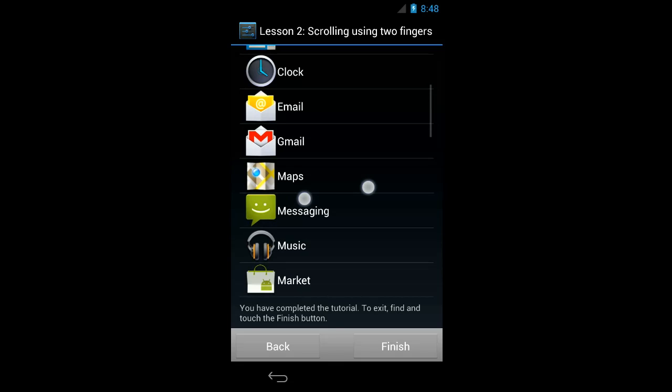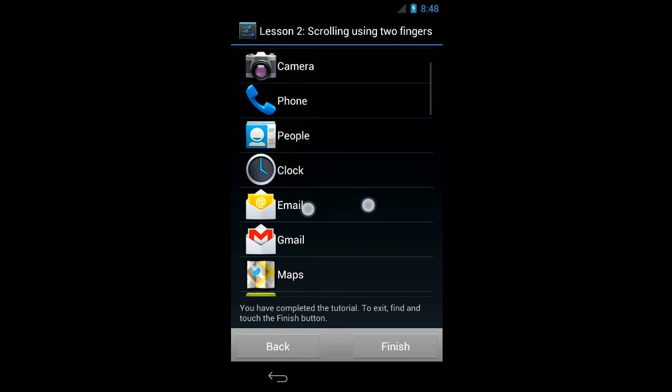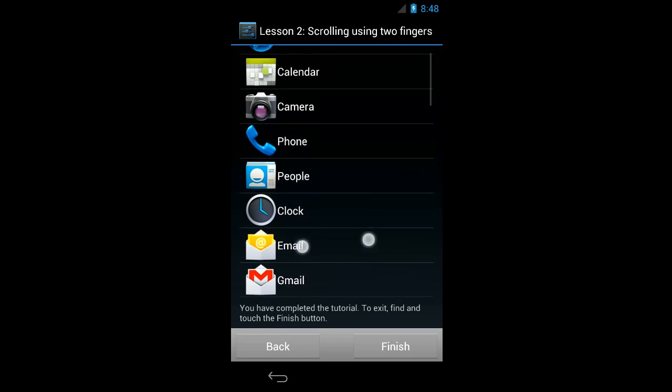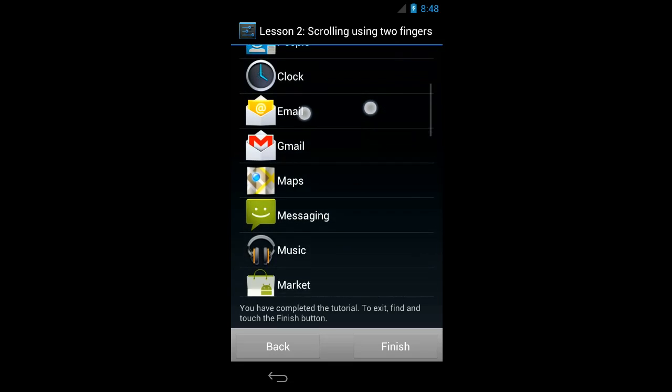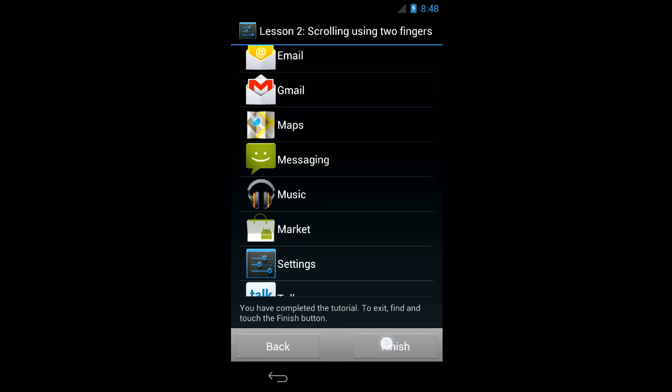To exit, find and touch the finish button. Okay, so I've finished the tutorial. You'll notice that as I scroll, I get audio feedback as to where I am on the list. And when I finish scrolling, it tells me exactly where I am on the list. So now I'm just going to move all the way down the list to the finish button, and I'll tap that once.